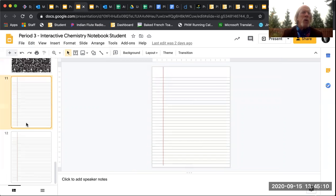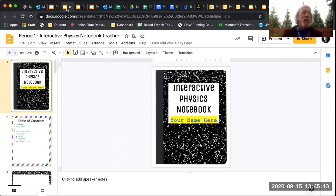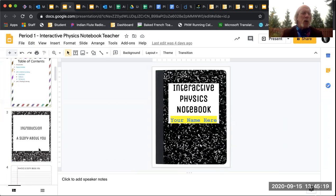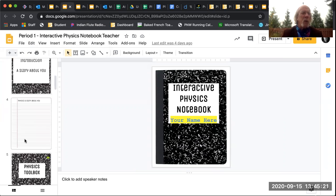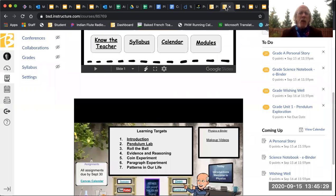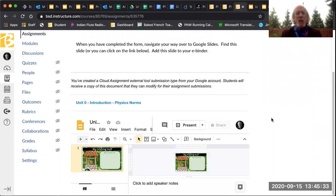And then you're going to go over to your physics notebook and you're going to go right there, interactive physics notebook. You're going to go right there and you're going to put it right after a story about you and you're just going to paste that in there. All right. The next thing that we are going to do, that you're going to do, so that's number two thing, the wishing well.